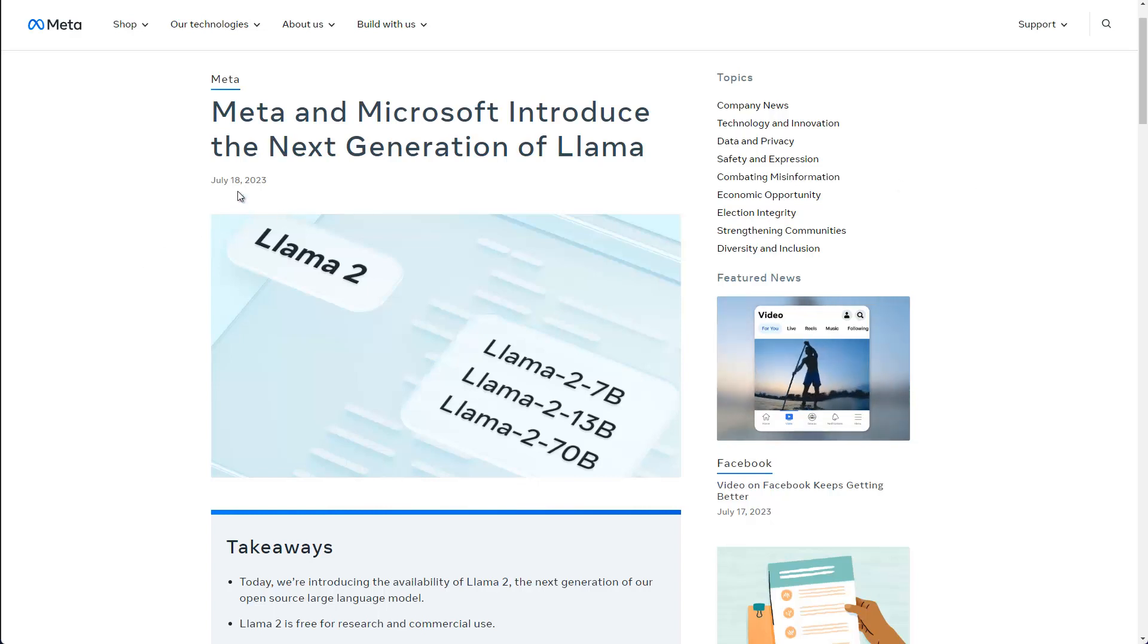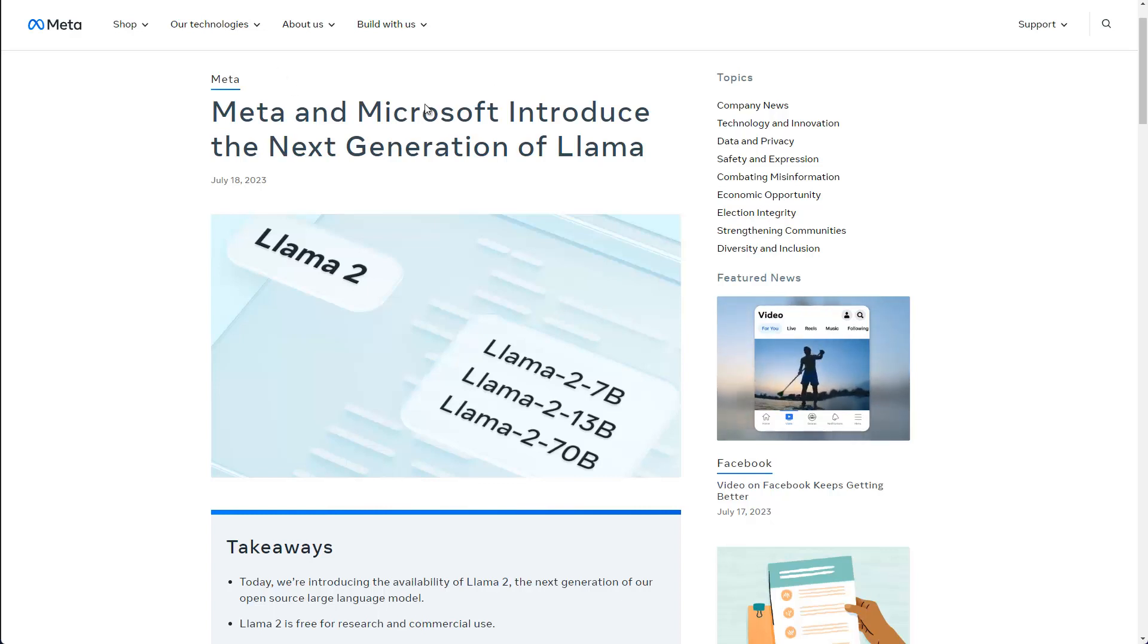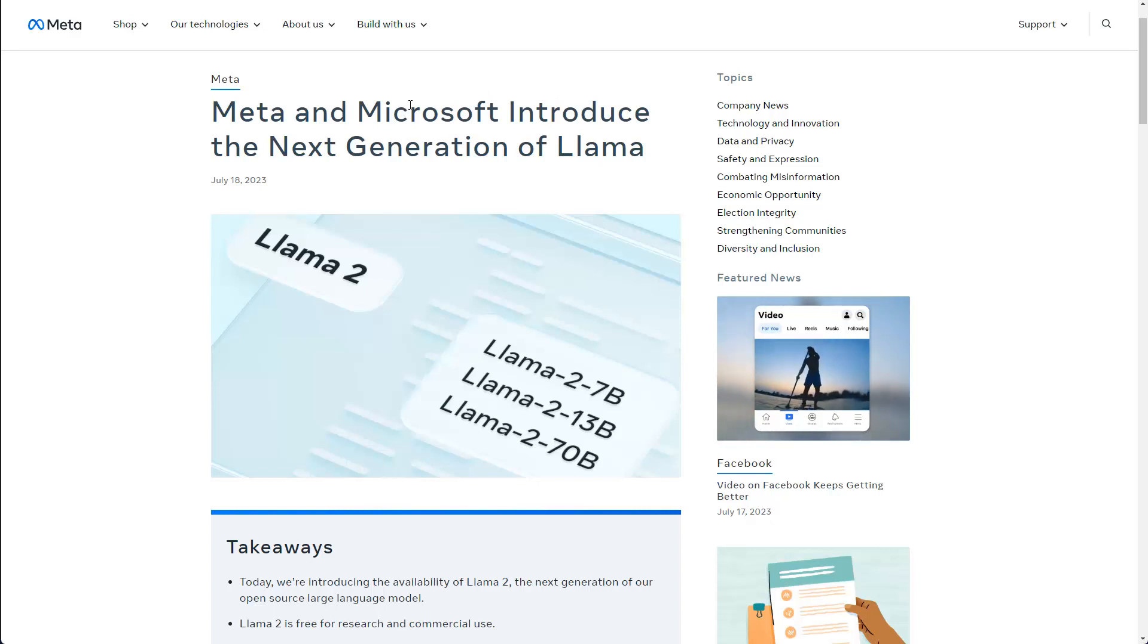So this Llama2 model, as you can see here, is released by Meta, and Microsoft also introduces it. So there's a partnership, which is quite interesting, because Microsoft is actually promoting ChatGPT in its products. But you see that there's quite a lot going on.